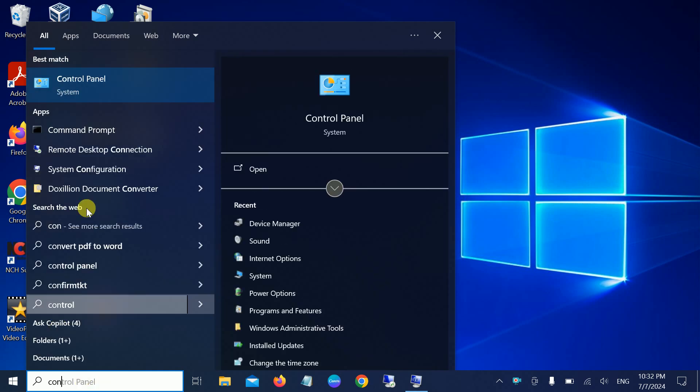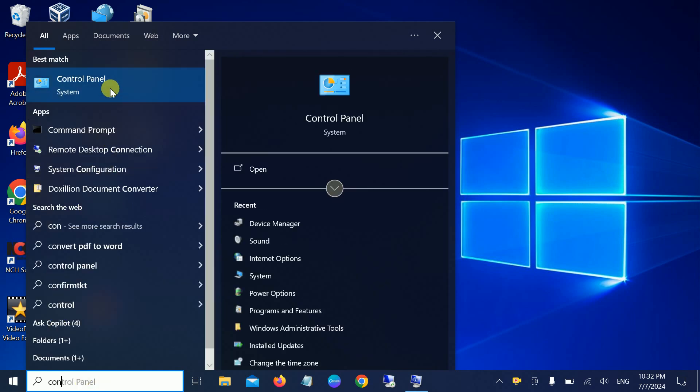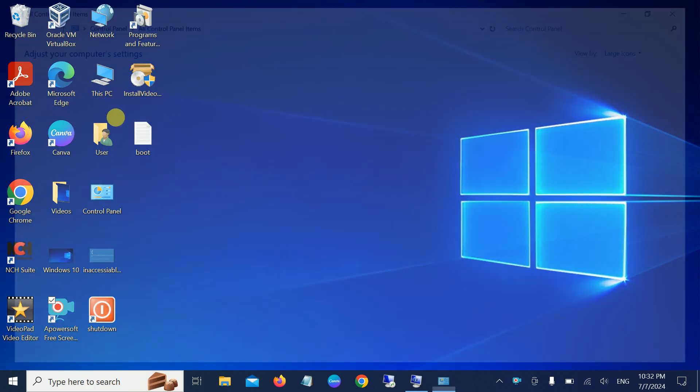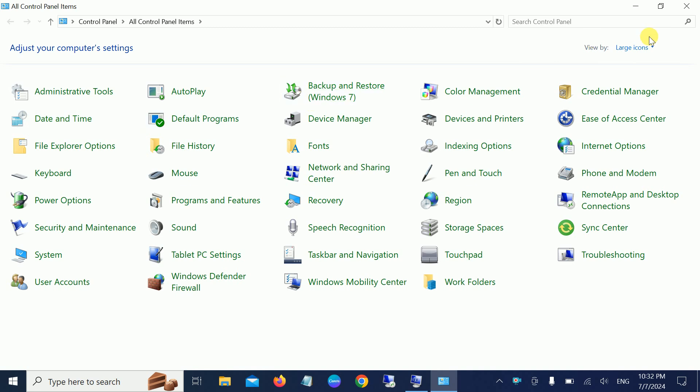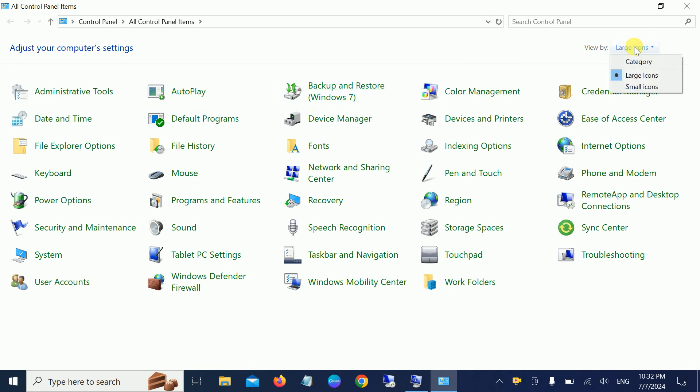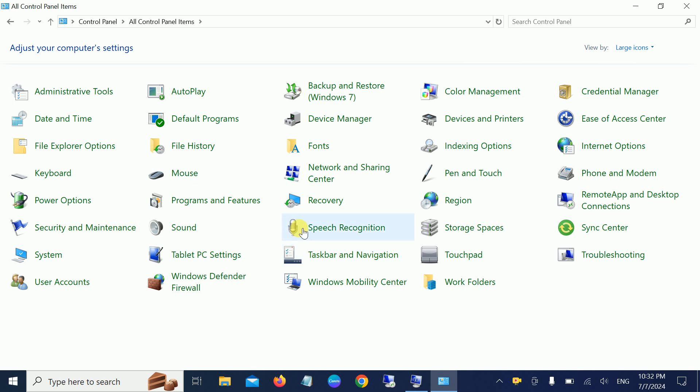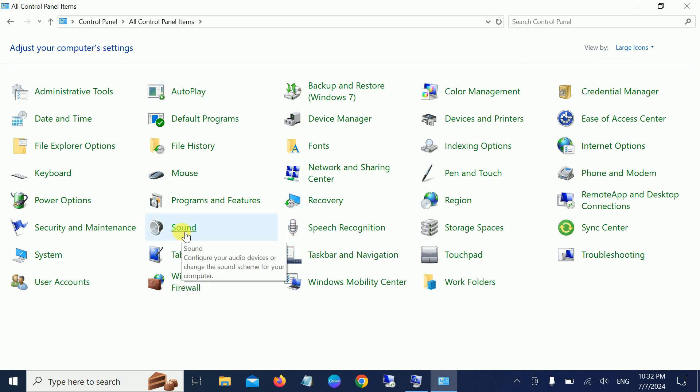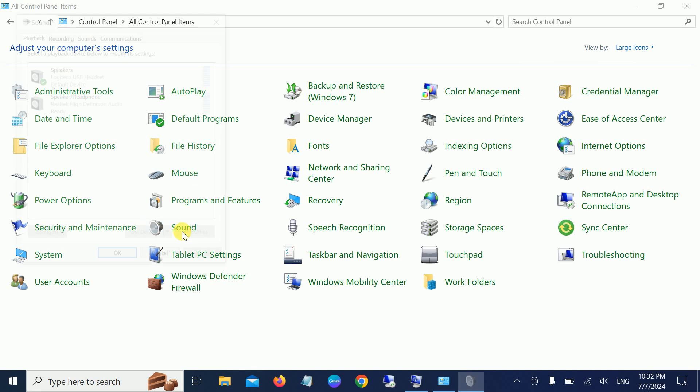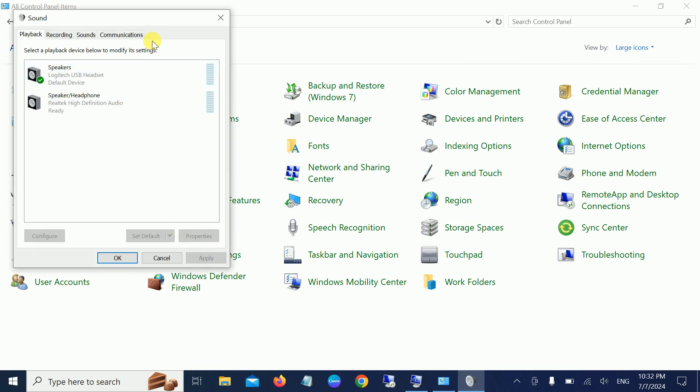In order to get the correct sound settings for Windows 10 and 11, select Large Icons view. Look for the Sound option.